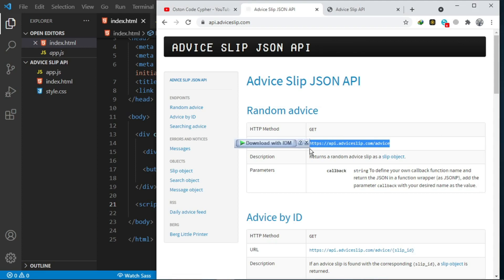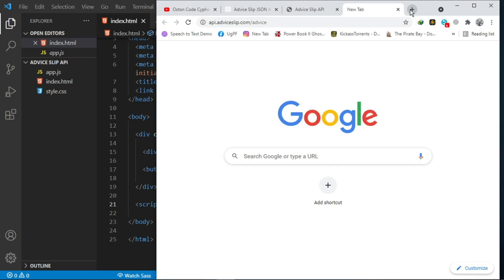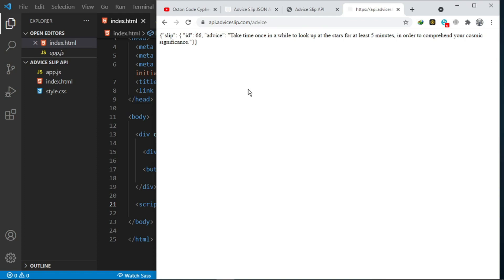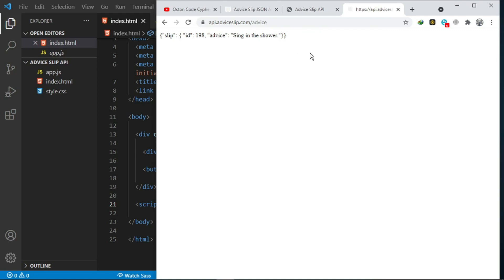The HTTP method is GET, so when we visit that URL they will show us a slip object having the ID and the advice. Every time we refresh or reload this page we get a random advice. Now, let's say you have a certain portion on your website and you want to display that to the user - that's what I'm going to be showing you in this tutorial.